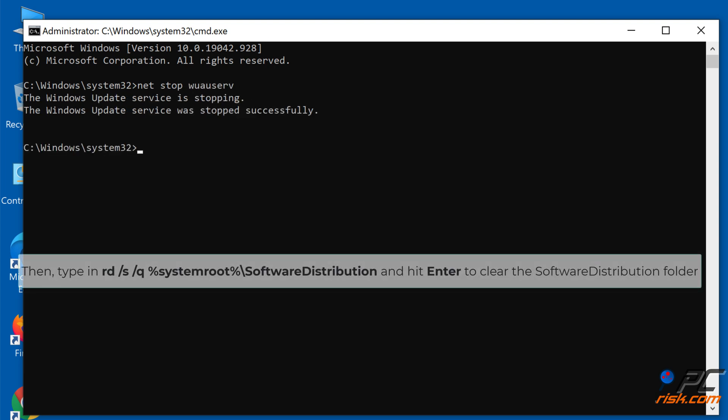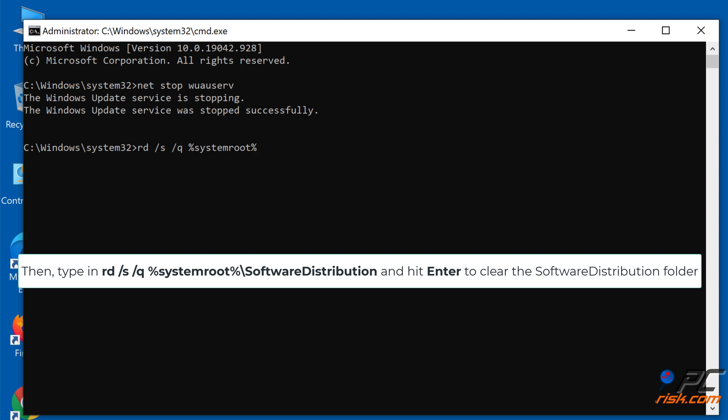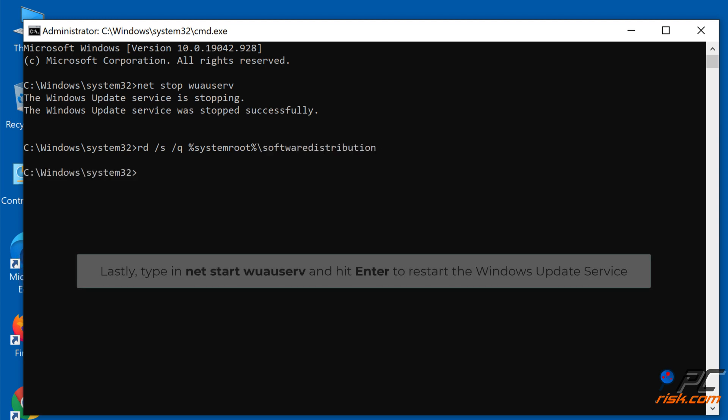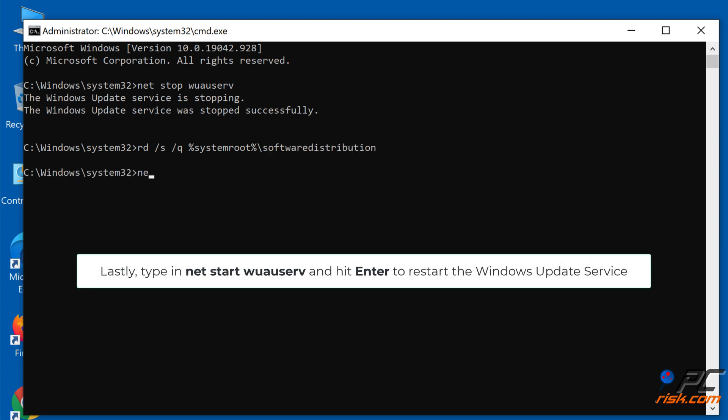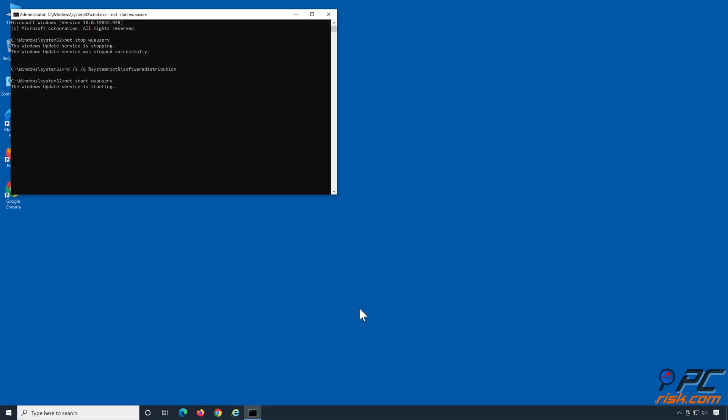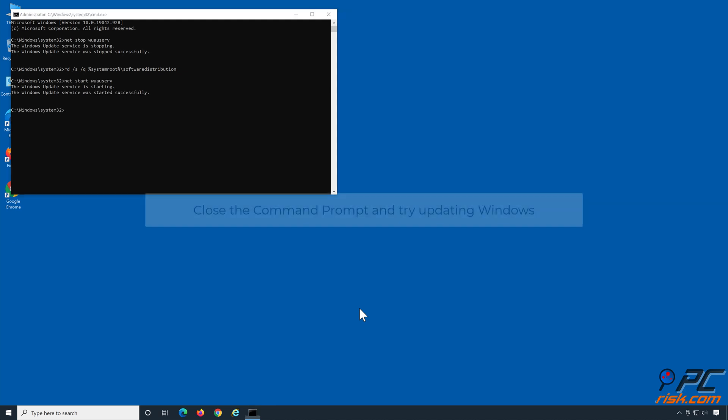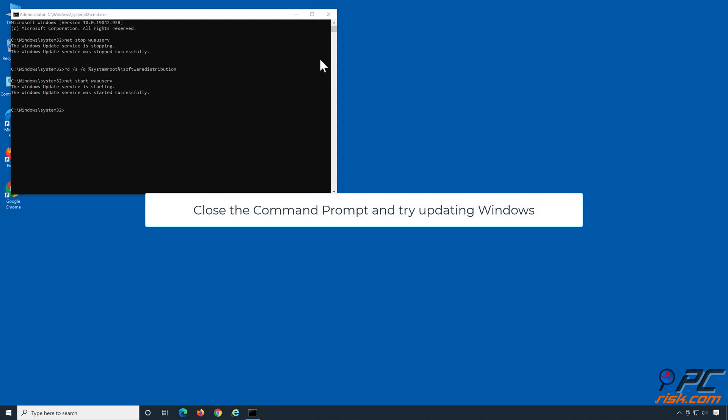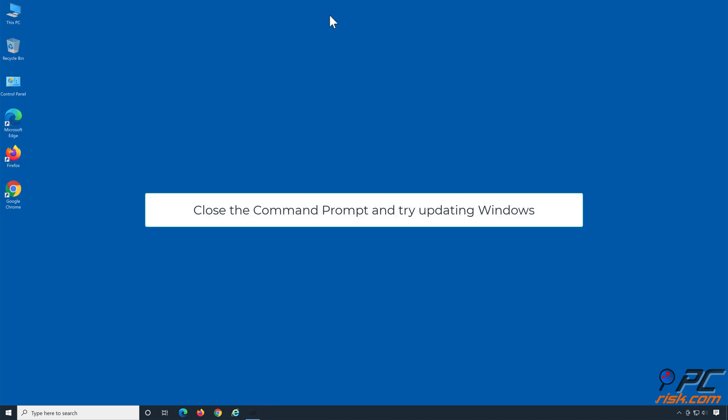Then type in rd /s /q %systemroot%\SoftwareDistribution and hit Enter to clear the Software Distribution folder. Lastly, type in net start wuauserv and hit Enter to restart the Windows Update service. Close the command prompt and try updating Windows.